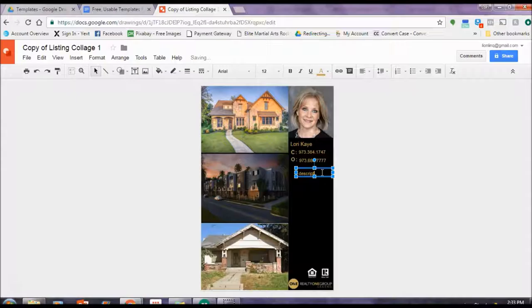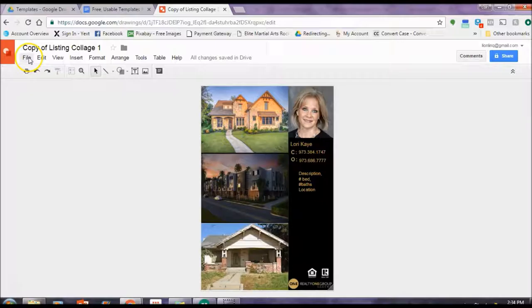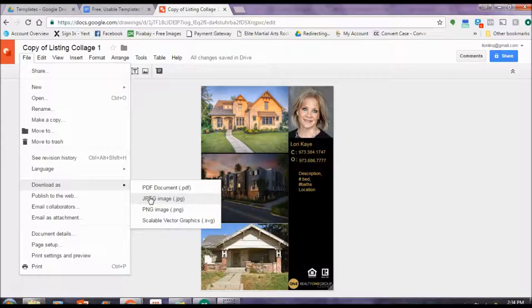Again, I'm just going to duplicate this to make it nice and easy for myself. So I'm going to write a description of the property. Maybe I'll list the number of beds, the number of baths, and I'll say something about the location and whatever else you think will sell it. So once you're done, you've kind of finagled and rearranged things to make it look the way you want.